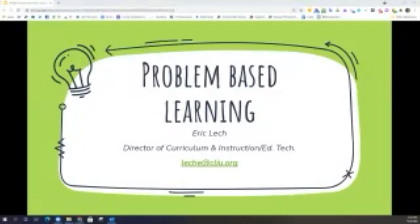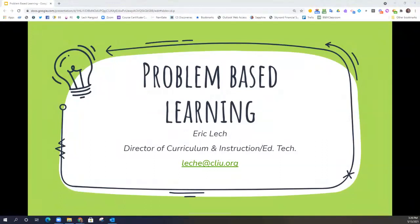Hello and welcome to this Carbon Lehigh Intermediate Unit 21 online learning session in our active learning series. Today we're going to take a look at problem-based learning. My name is Eric Lech and I am the Director of Curriculum and Instruction and Educational Technologies at Carbon Lehigh Intermediate Unit.